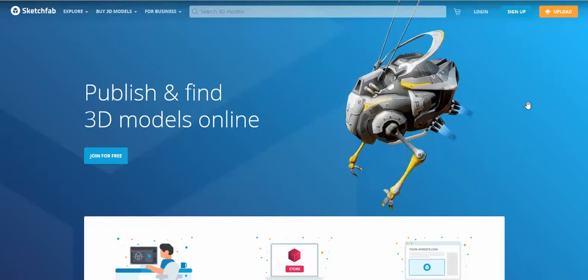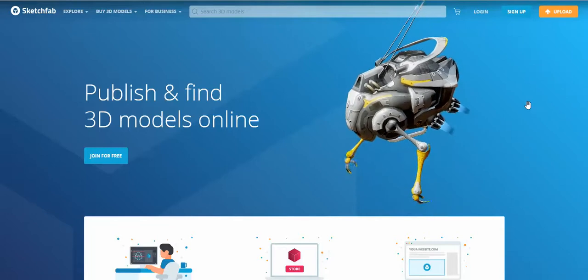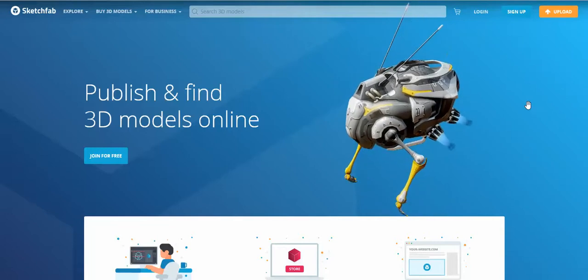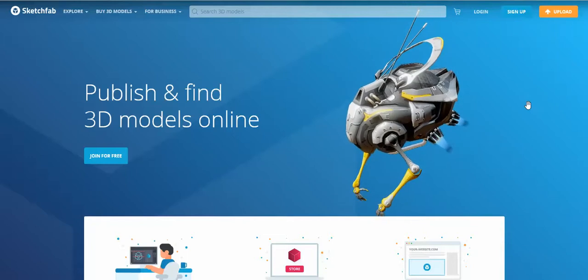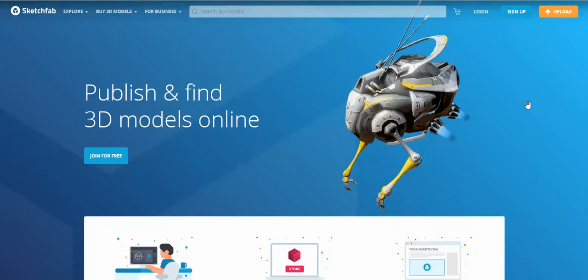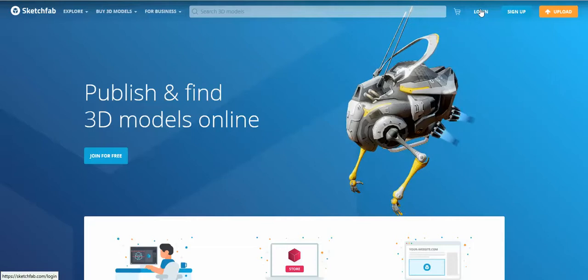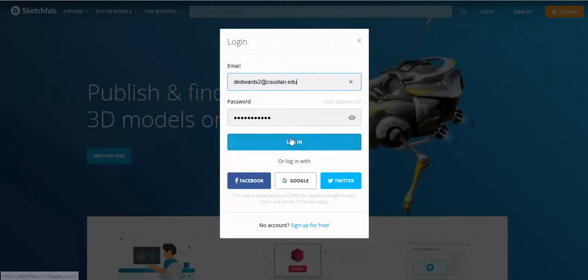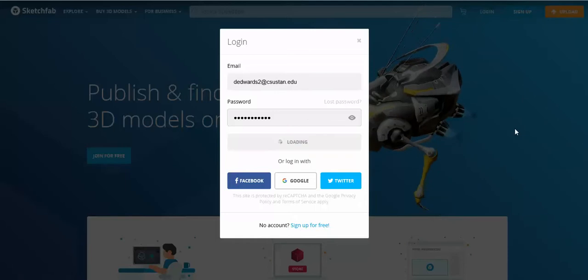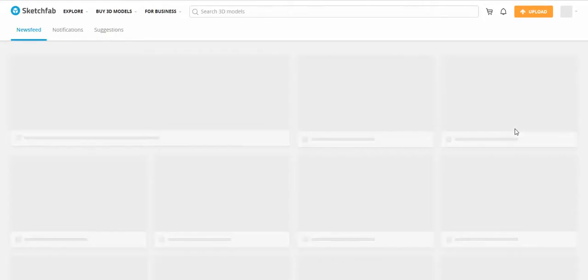So they have pay versions — I have a pay version — but you can have a free version if you make sure all the 3D models that you post are downloadable. That means anybody can download your model, and that way you don't have to pay for it.